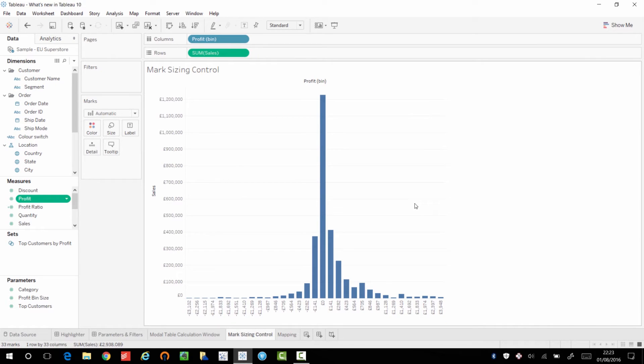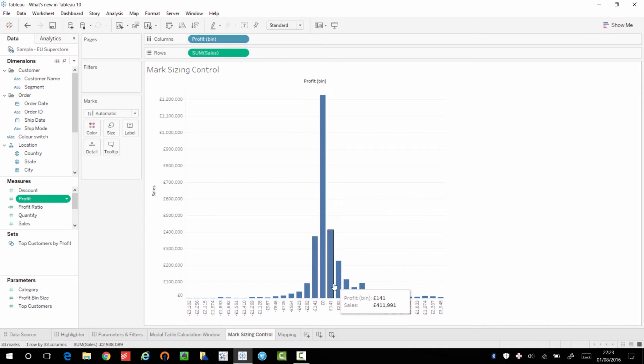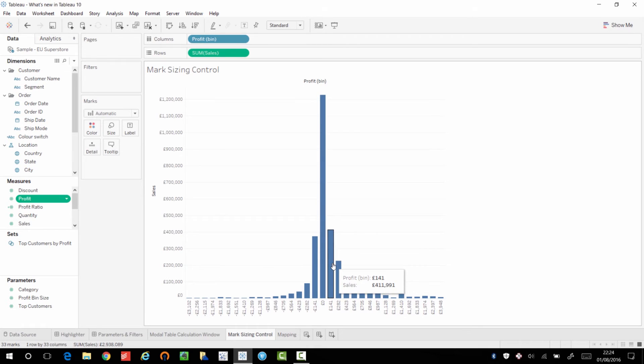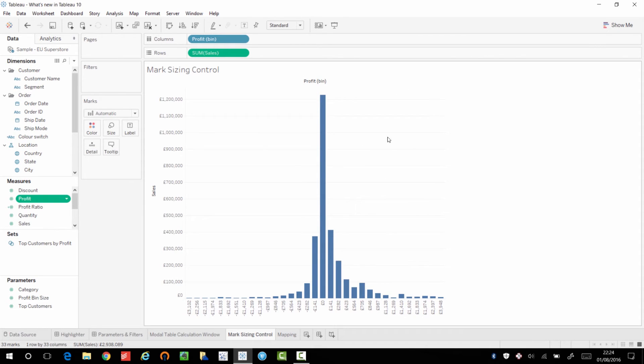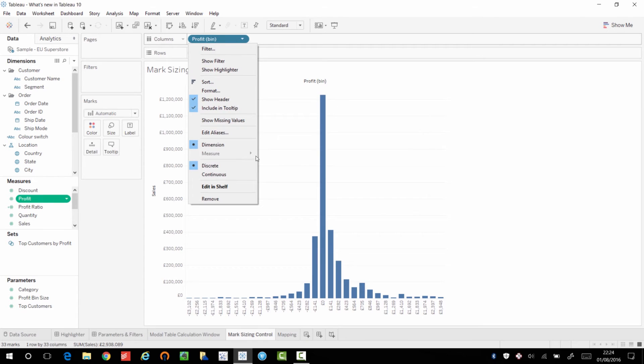This next feature is called mark sizing control. And I've used the profit bin example here, but it's a very subtle change. So let me just try and explain this. Profit bins are essentially like buckets. You're putting different sales or different profits or different items with certain profits in certain profit buckets. So here I have my 0 to 141, my 141 to 282, and it looks like the binomial curve.